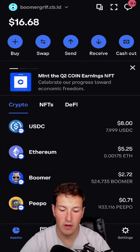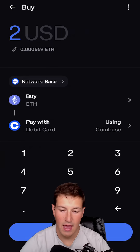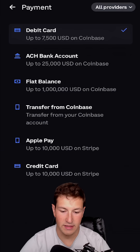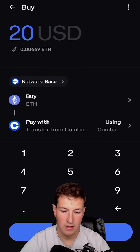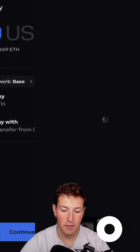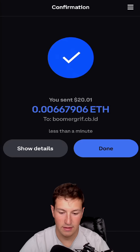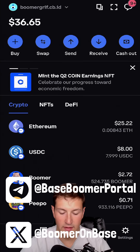In the Coinbase wallet app, I'll hit the receive button. I'll do receive from Coinbase and I'm going to take $20 from my Coinbase account. I'm going to do transfer from Coinbase by doing the pay with section there — $20. It says buy, but really I'm just transferring. Continue to payment. And all I'm doing here is essentially paying myself from my Coinbase.com account. You'll see I sent $20 to my application and it'll show up there in the Ethereum section.